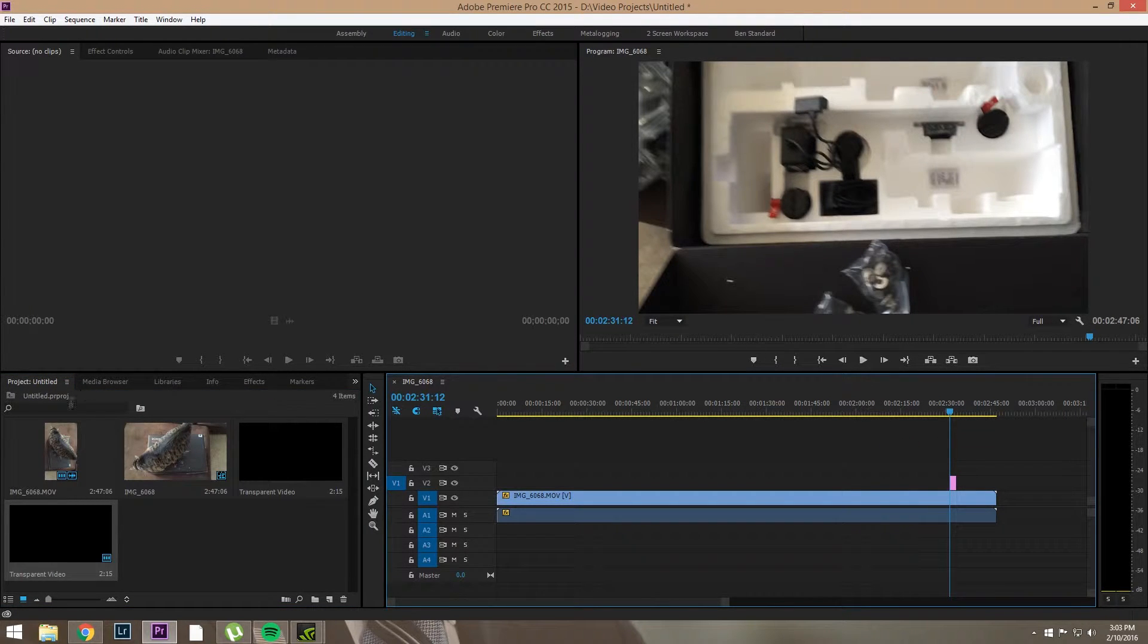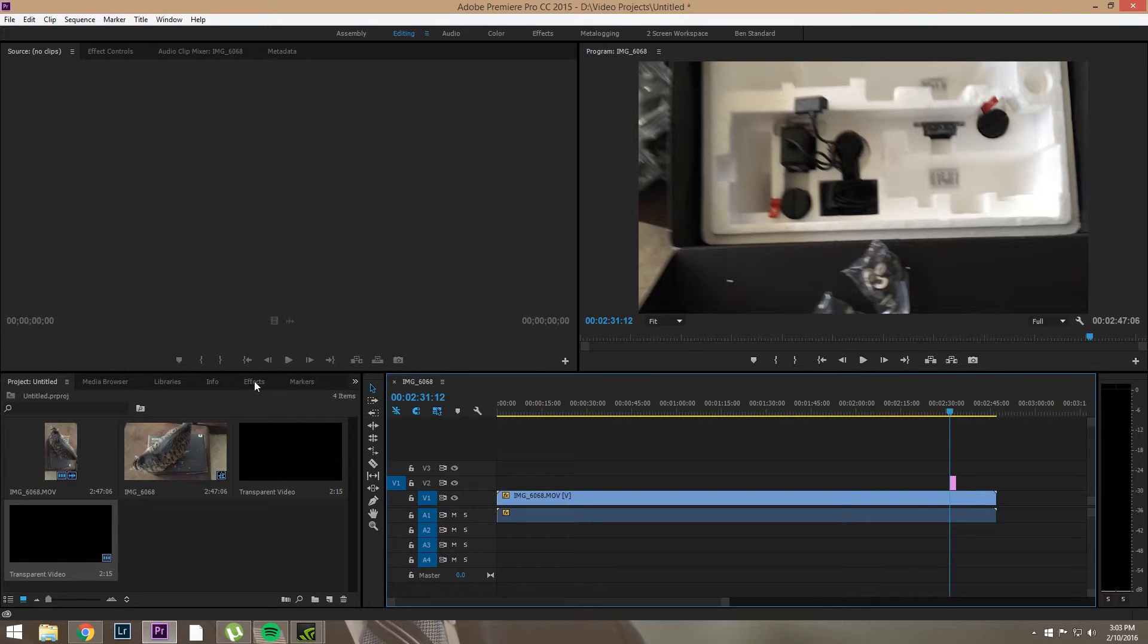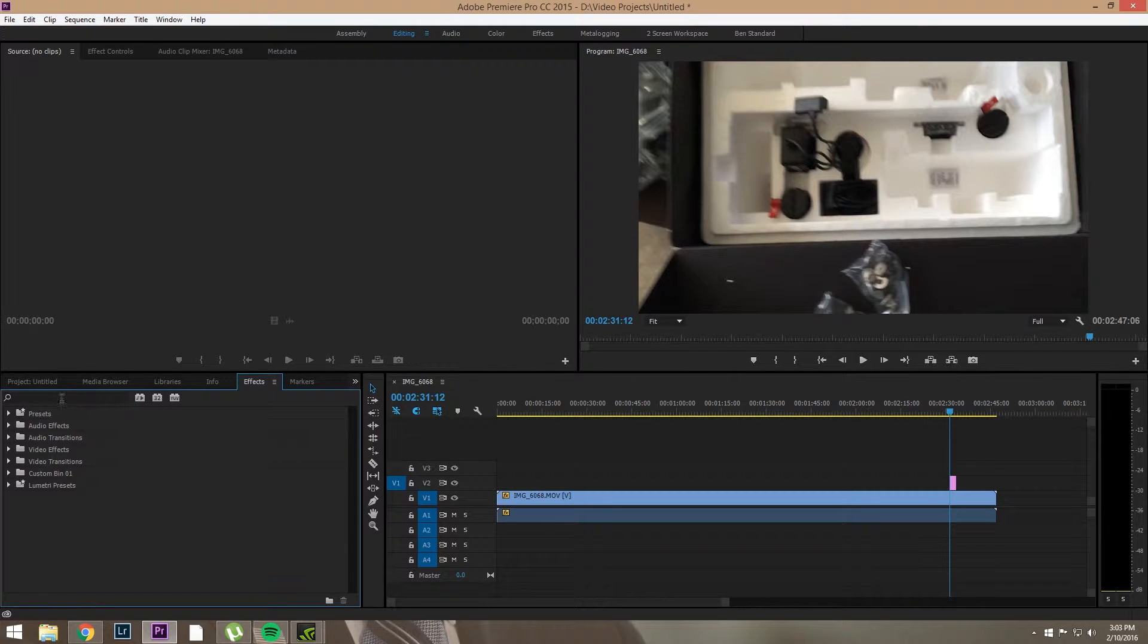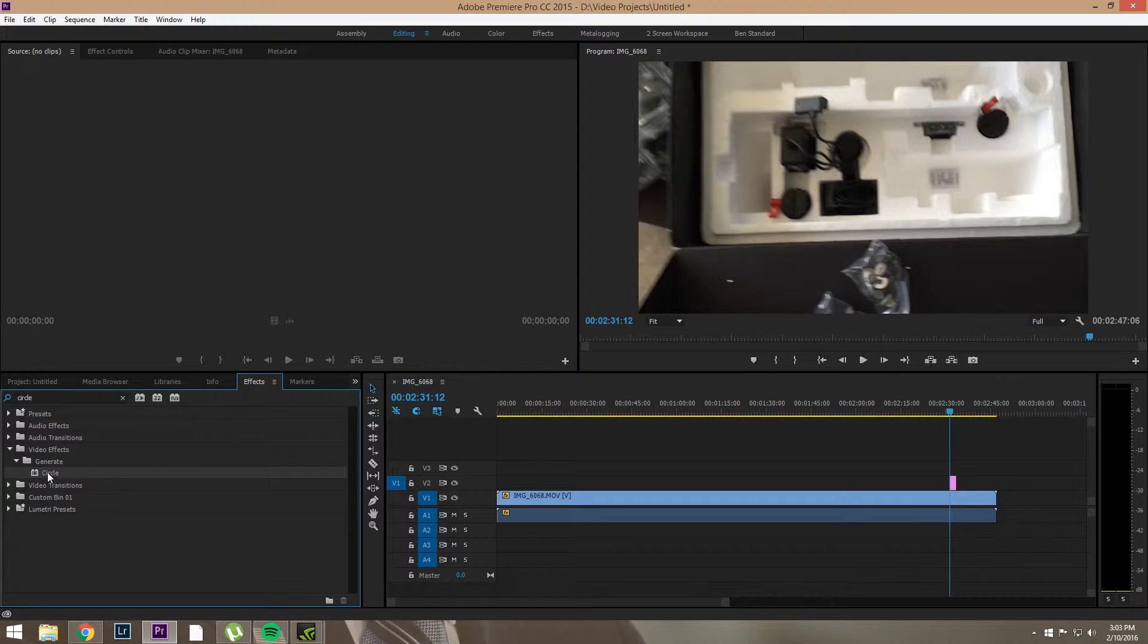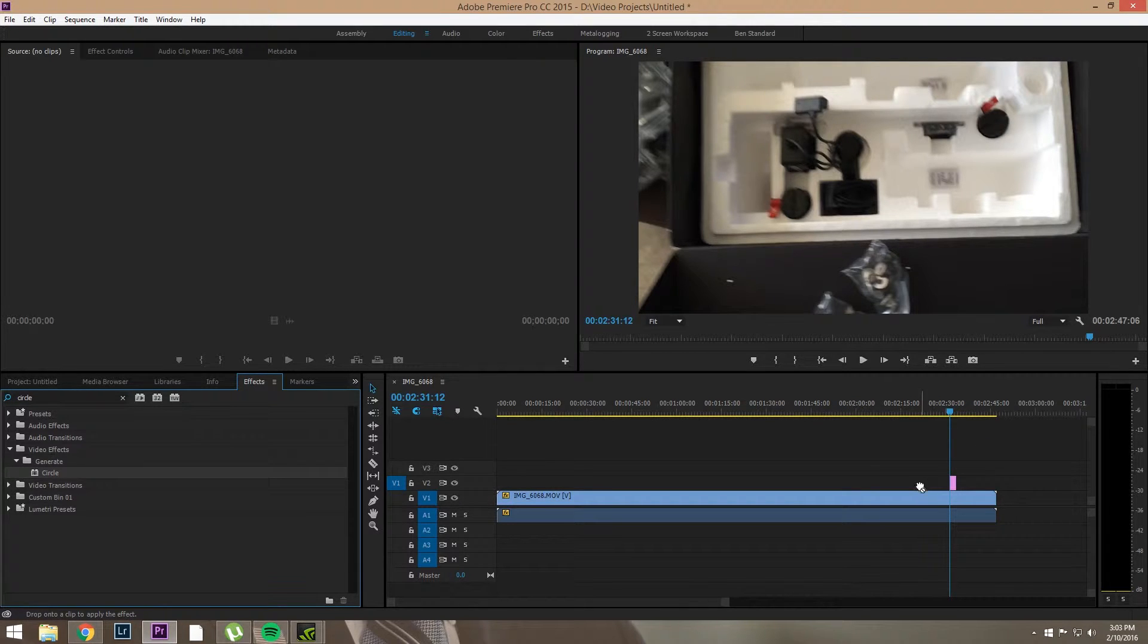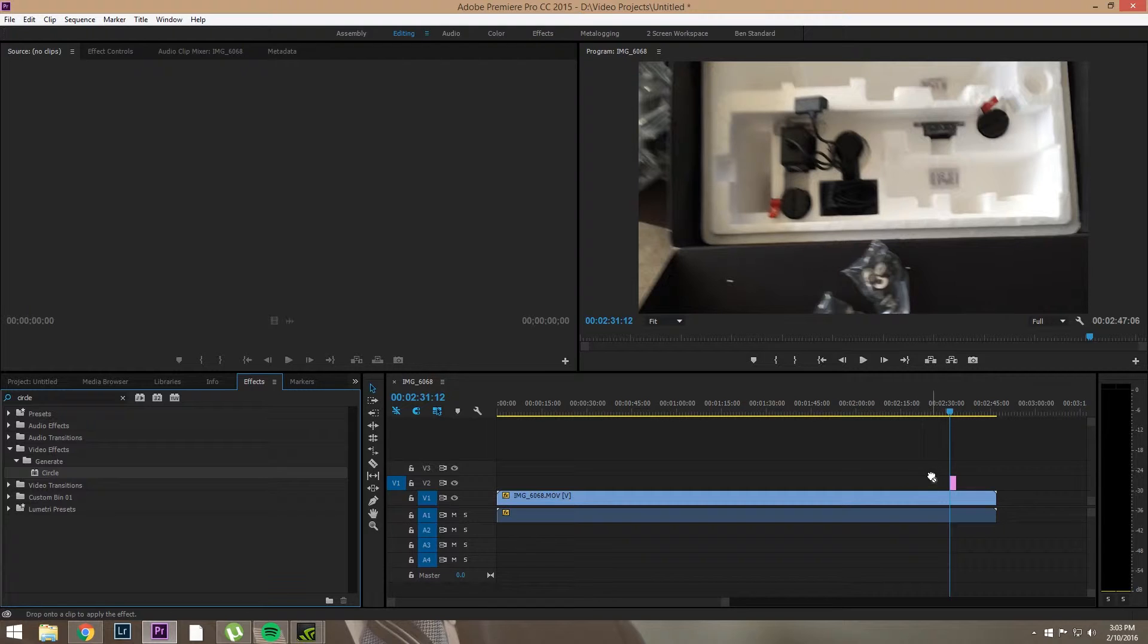This is important because to add a circle, we need to go into Effects, Generate, Circle. Or you can just type circle. And the problem is you can't just drop this on the timeline for whatever stupid reason. You need to drop it on the Transparent Video.